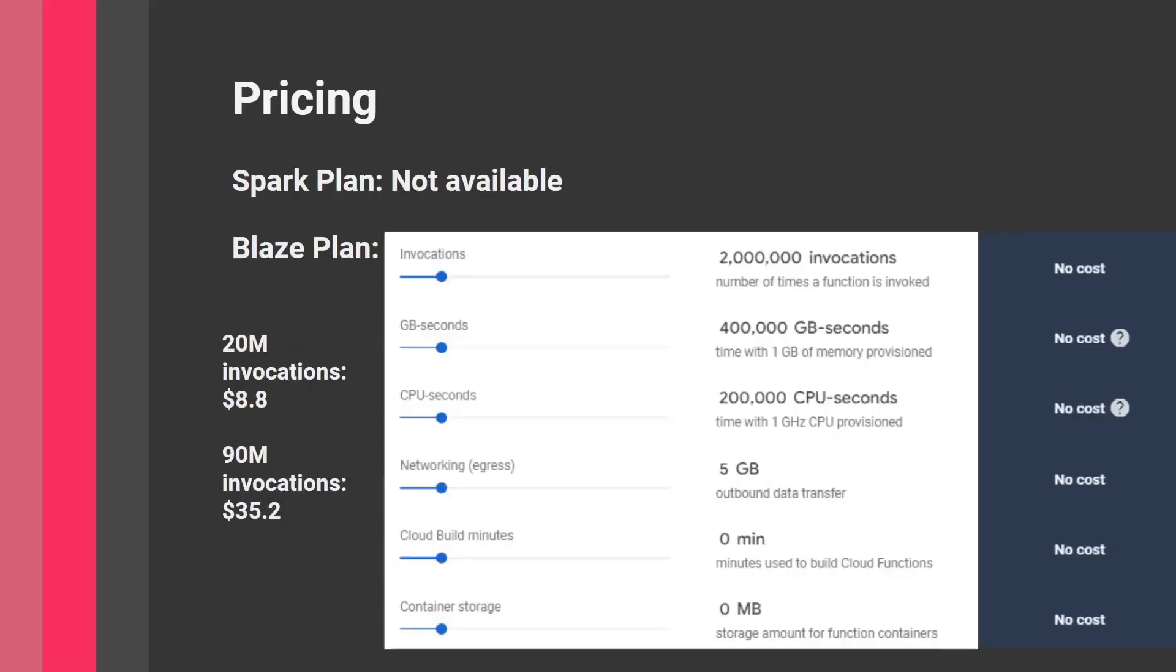Let's talk about pricing. Every developer should evaluate whether this is worth it. Unfortunately, in the Firebase Spark plan, it's not available. If you have a free Firebase account with no credit card, you can't use Cloud Functions. But don't be disappointed—you can use it for free within the Blaze plan.